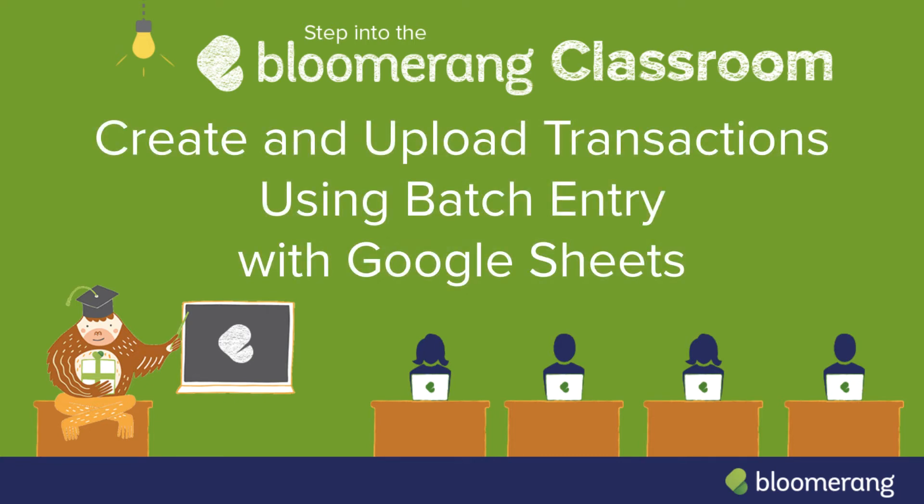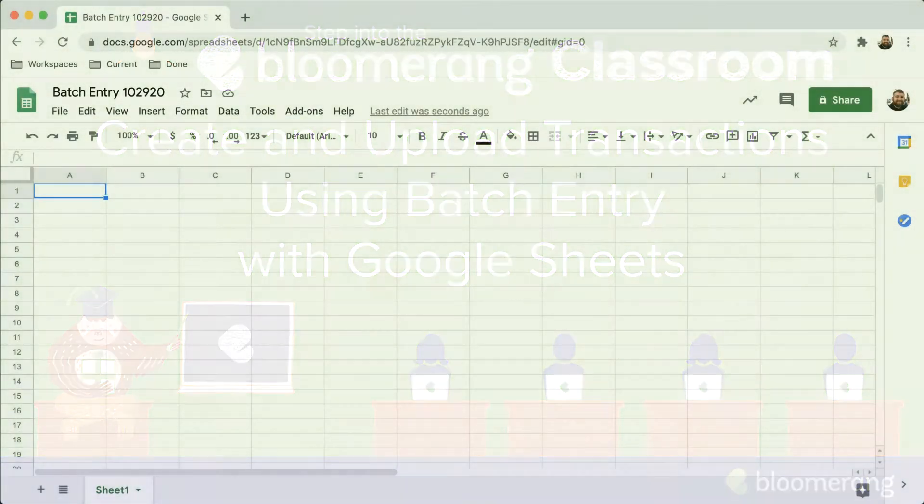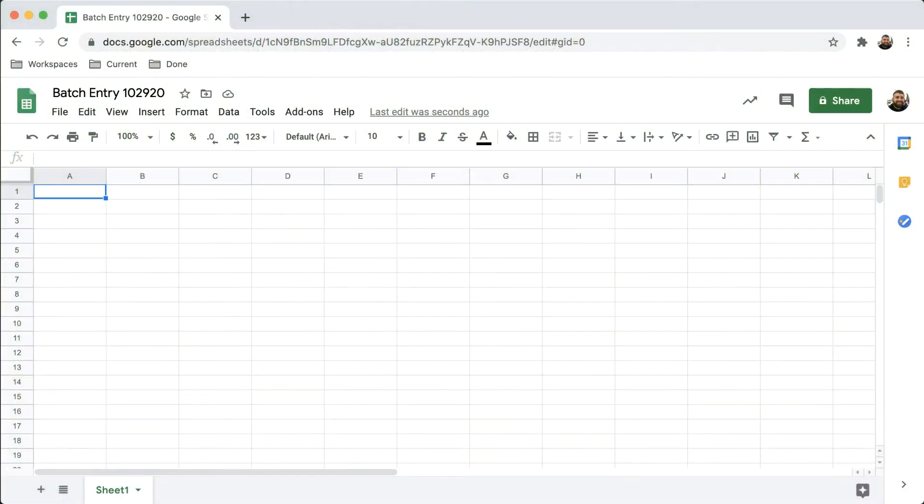Create and upload transactions using batch entry with Google Sheets. Let's create a batch entry of transactions.